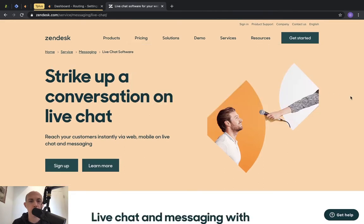Hey everybody, this is Ori from Astro Web and today I'm going to share another video about Zendesk, particularly about Zendesk live chat. In the past we've made some videos about Zendesk Support, which is a ticketing system where you can answer questions and keep track of the communication between your customer and your business, your customer service agents, your sales, etc. Today's video is talking about the part called Zendesk Chat or the live chat functionality.